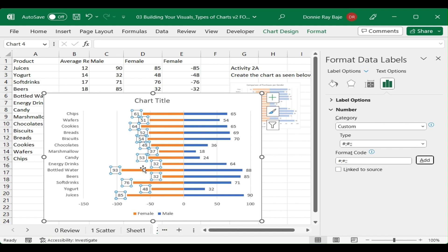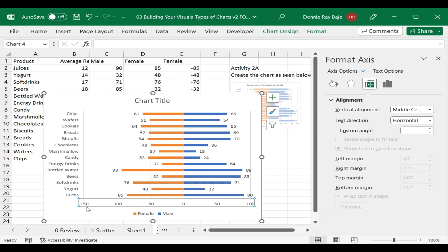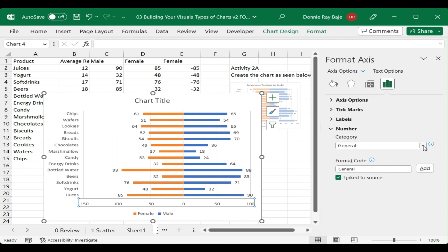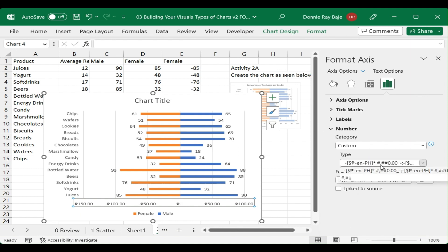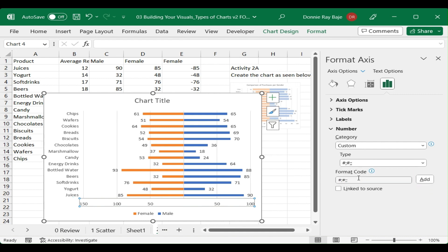Click Add and you'll notice the numbers are now formatted without the negative sign. You also need to do the same for the axis labels, since the female axis values are also negative. Go to Format Axis, click Custom, and if the format code you previously created is still there, simply select it. If not, delete the existing code and retype it. The negative numbers in the axis will now disappear.